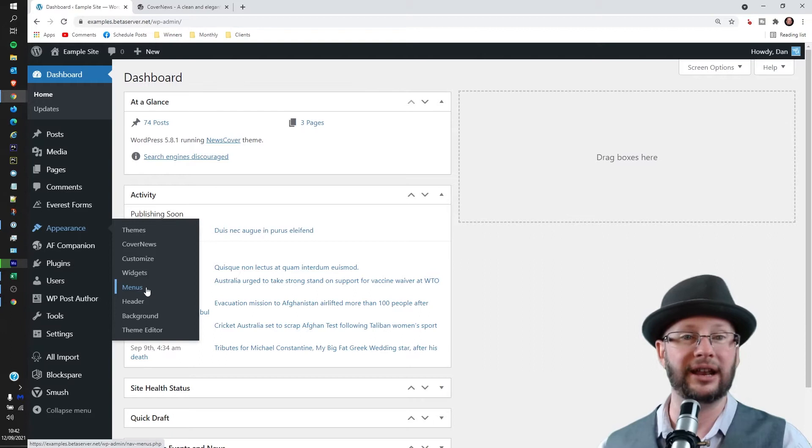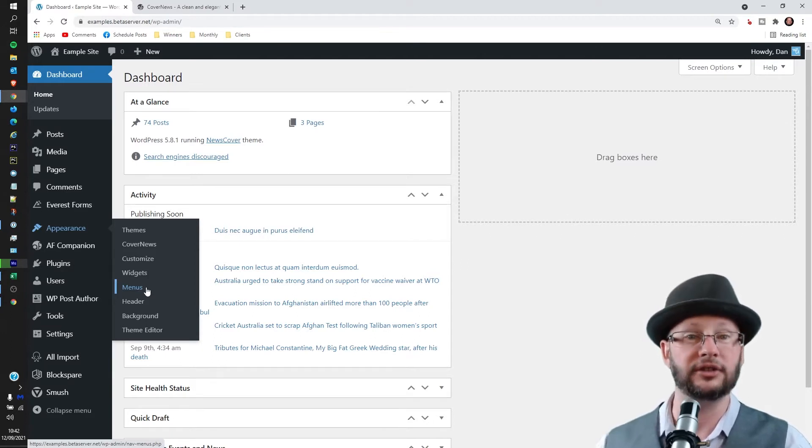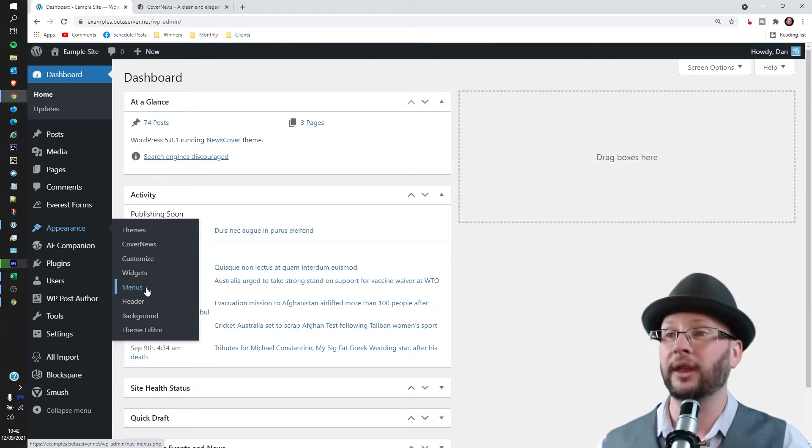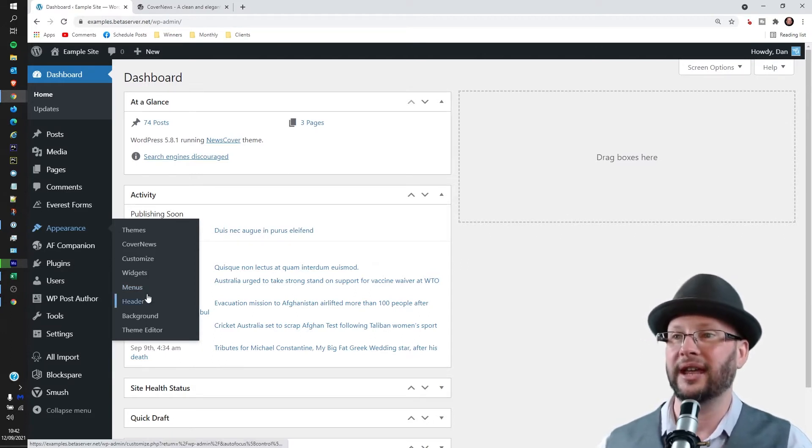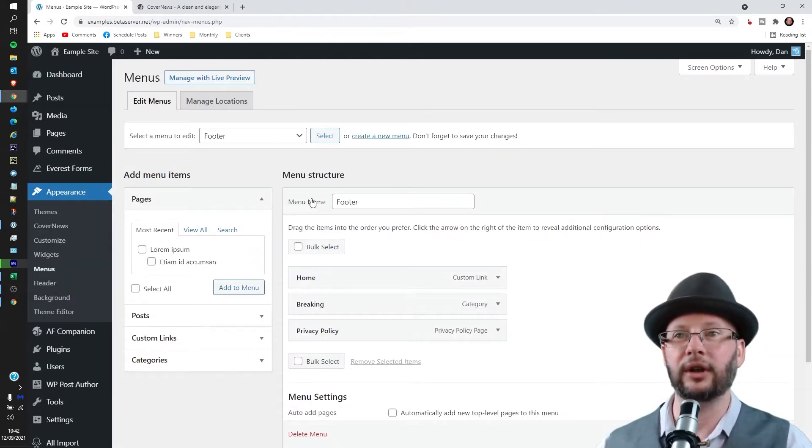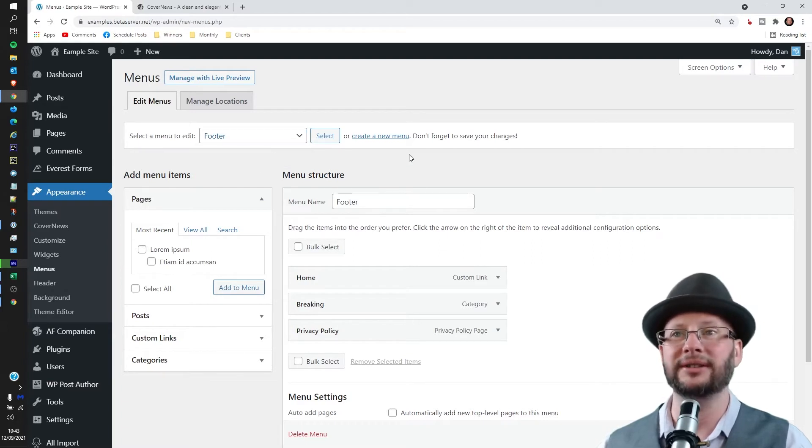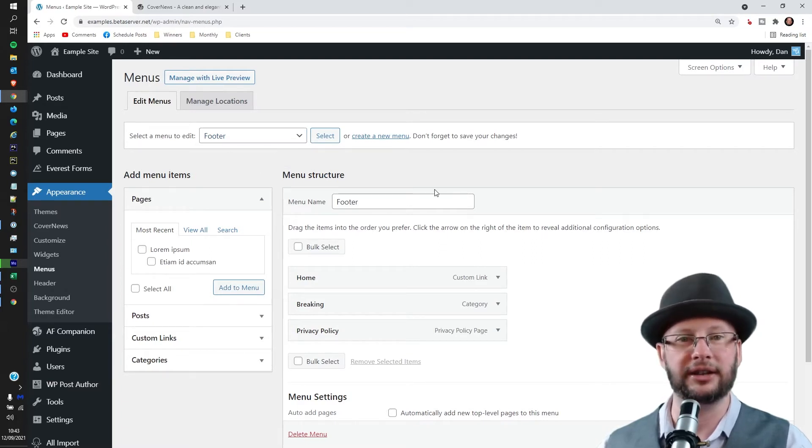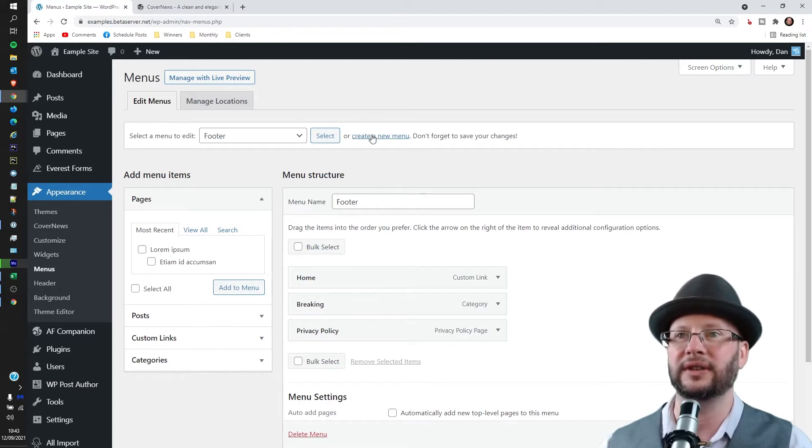But mouse over Appearance, head to Menus and then click that one. Now we've already got the custom footer in, we've already got the main menu, but I'm going to add an additional menu in which is fairly straightforward.